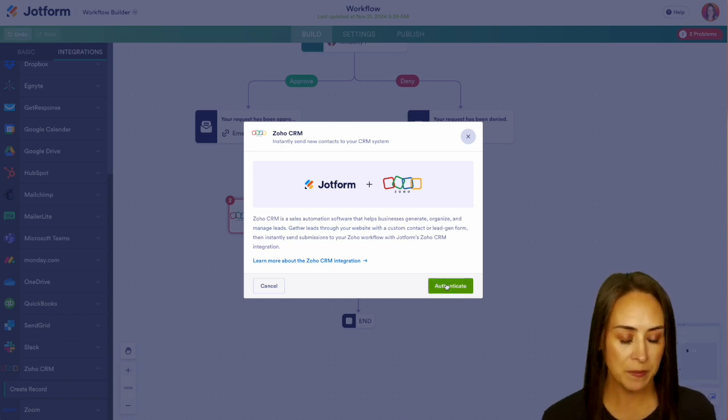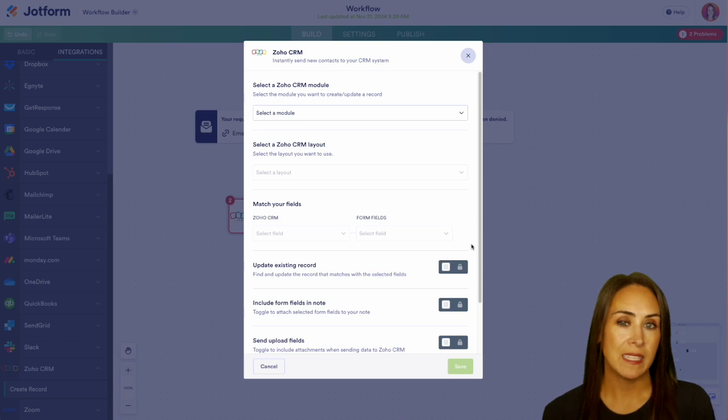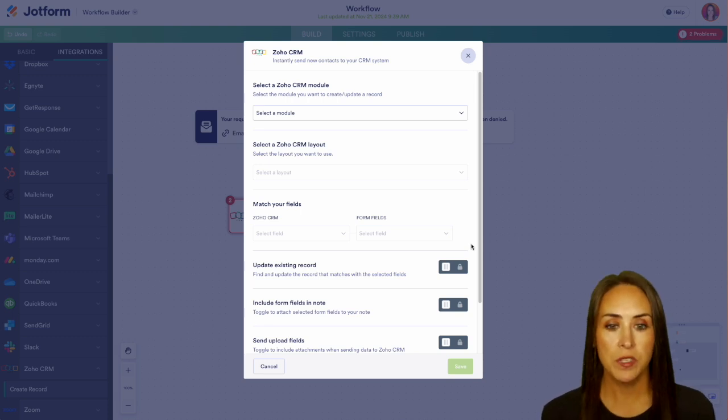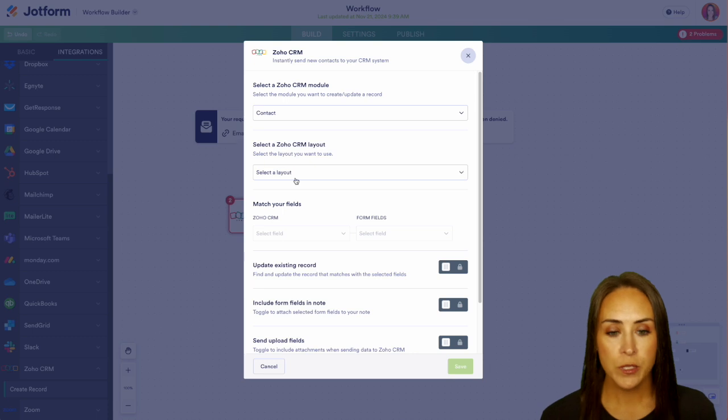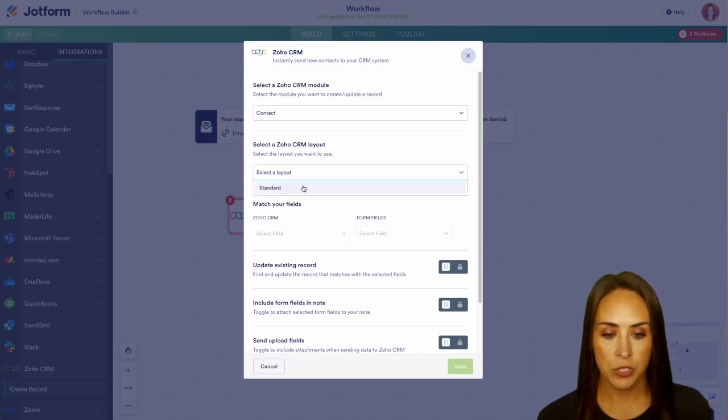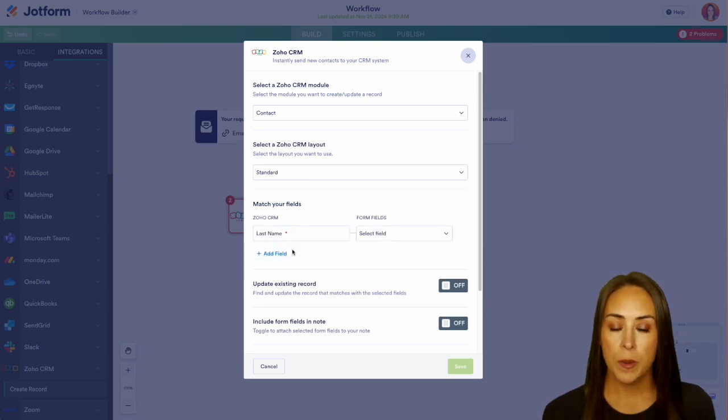Next we need to map out what we want this to look like inside our Zoho CRM. So at the top we need to select a module. I'm going to go ahead and choose contact. Next we need to choose our layout. I'm going to go ahead and choose the standard.